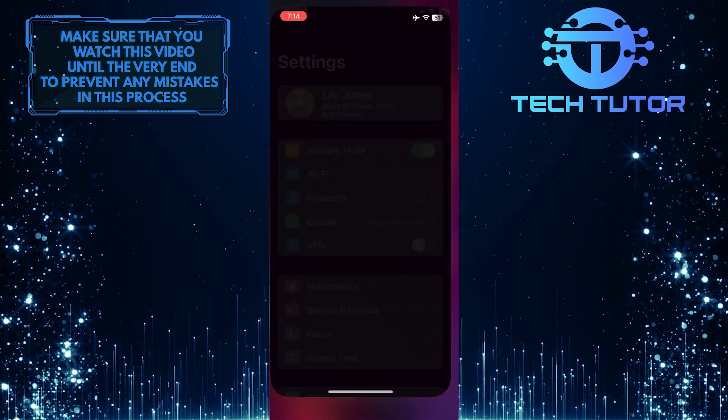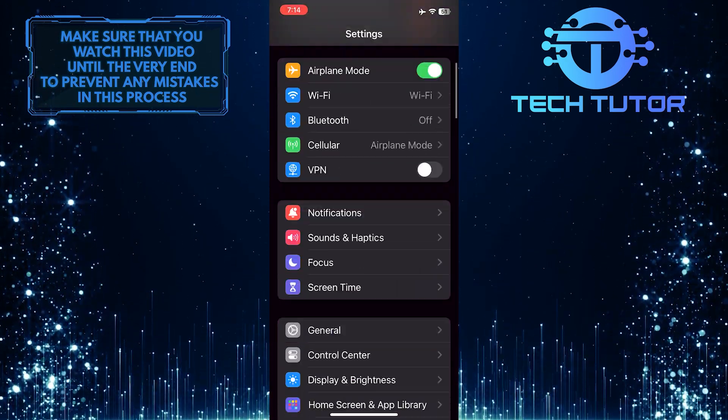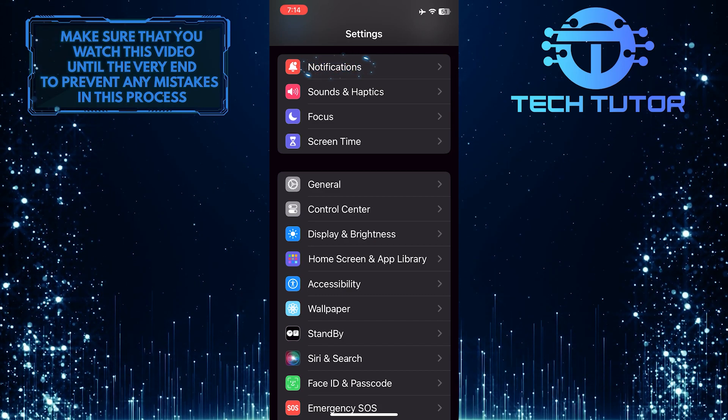To get started, open up the Settings app on your iPhone, scroll down, and tap Notifications.